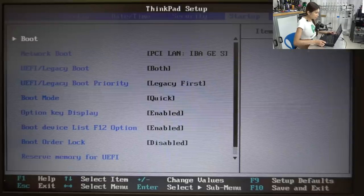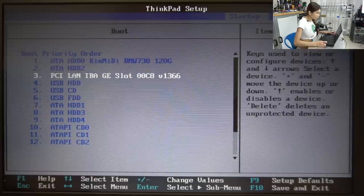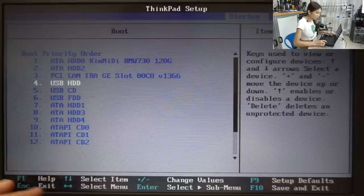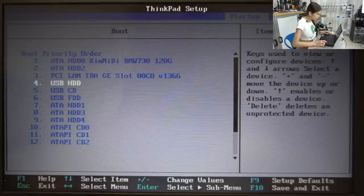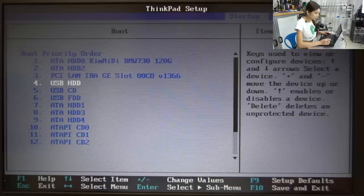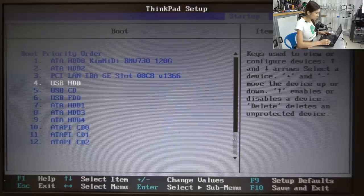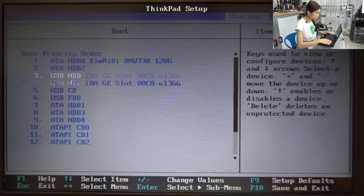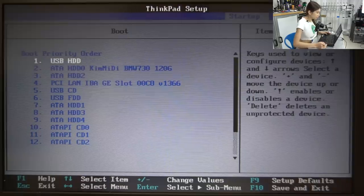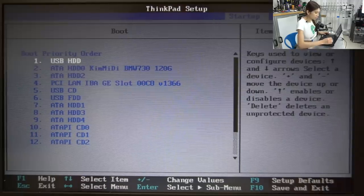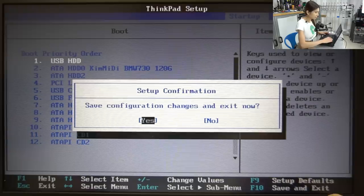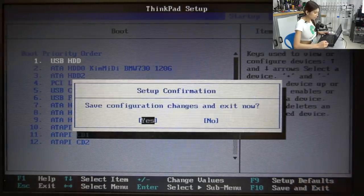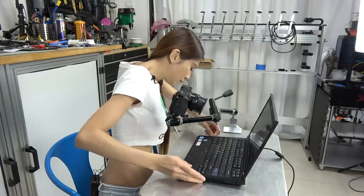And now we are going into startup boot and press enter. And we are going to move USB HDD to number one. Now you are going to press shift and plus. Now it's at the first place so we press F10 save and exit. Save configuration changes and exit now.